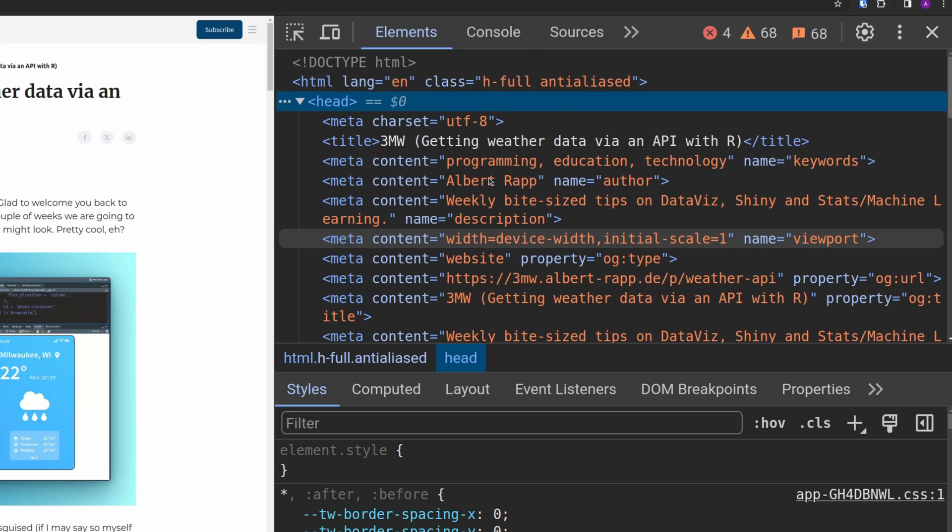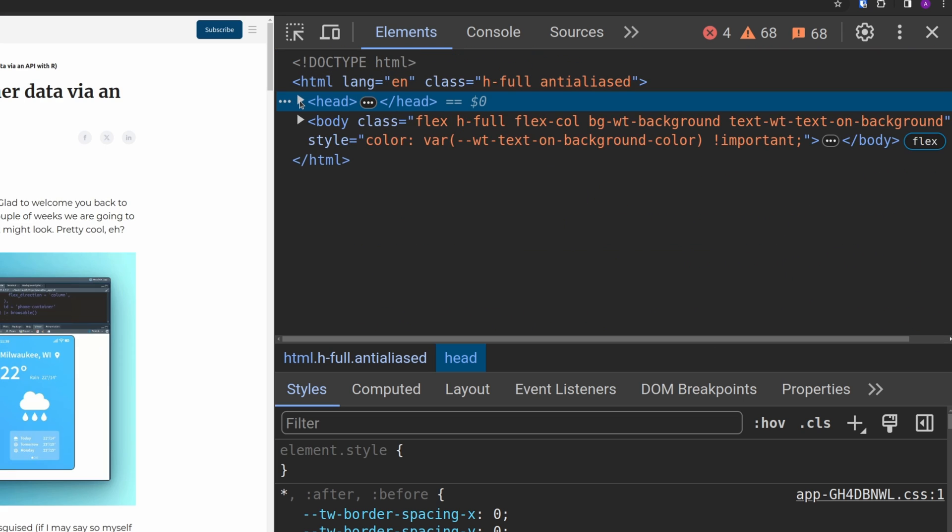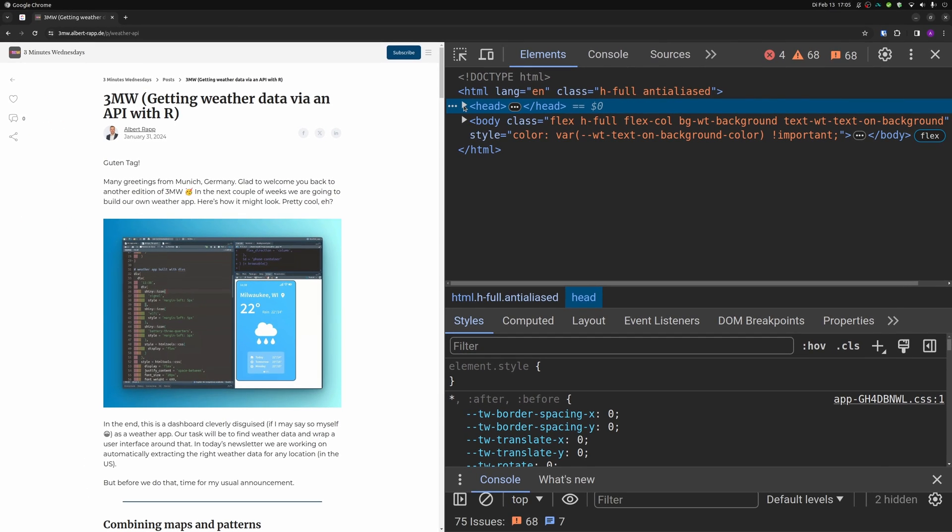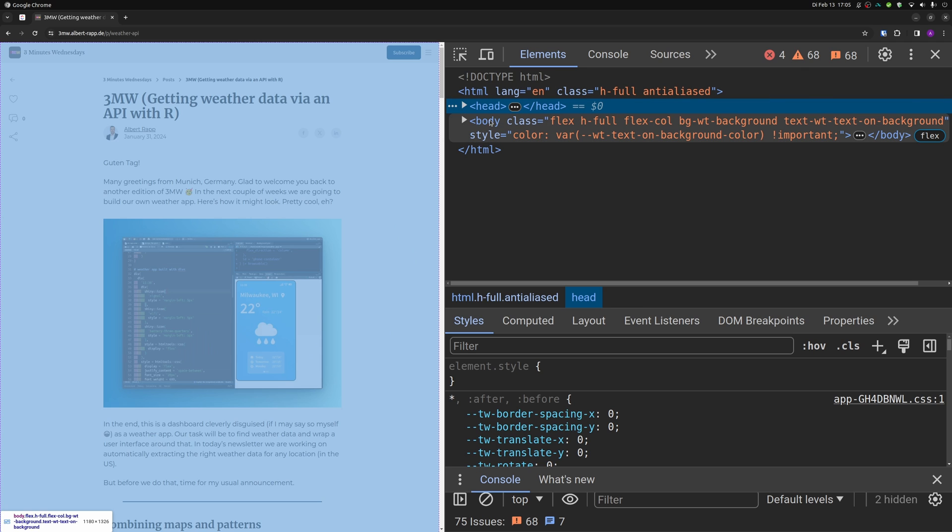Basically, it's the HTML equivalent of calling library, like we do in R. More or less, all of the prep work that you need for a website to run properly is in the header.